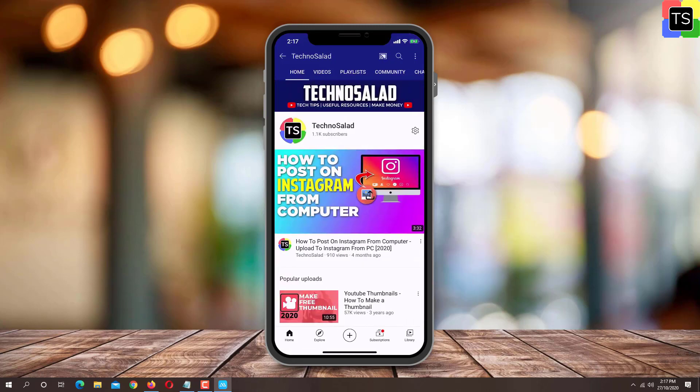Here besides the channel name, you will find the gear icon. Just tap on it.